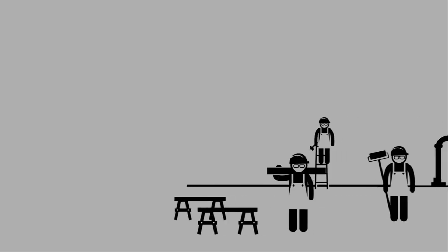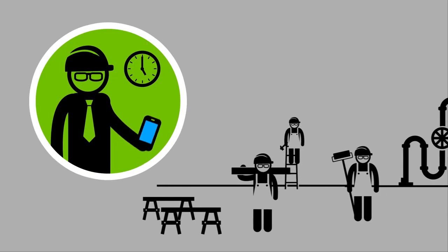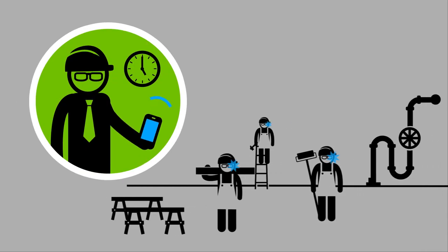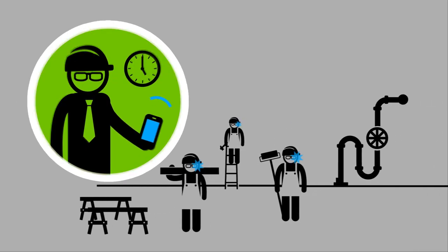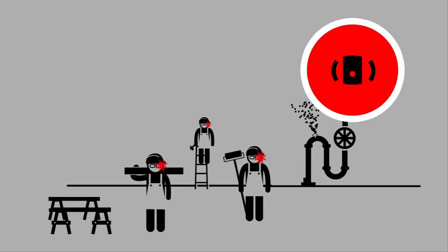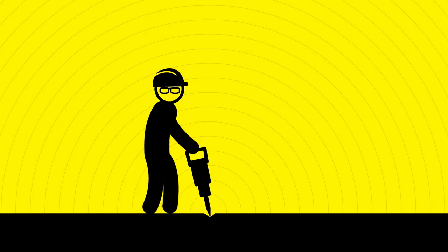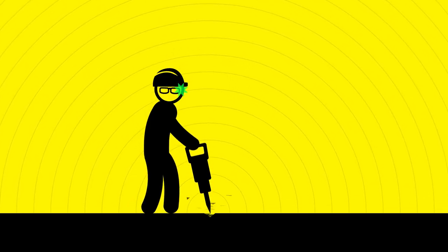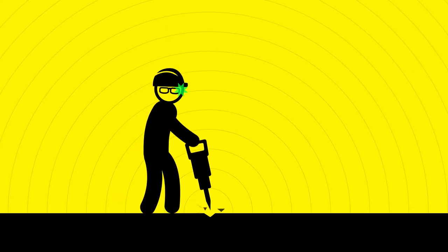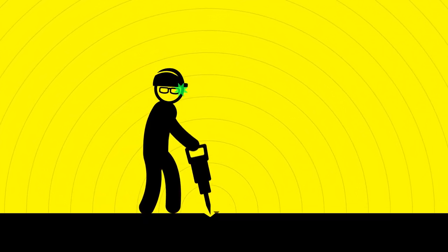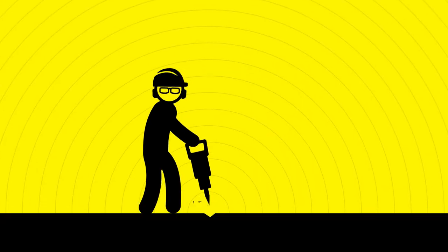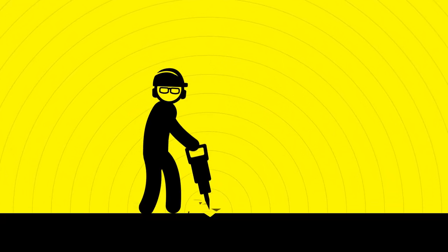For example, in an industrial setting, workers can receive notifications from their manager or an alert to evacuate. Sensors can determine that an environment is dangerously loud, reminding the user to apply hearing protection.